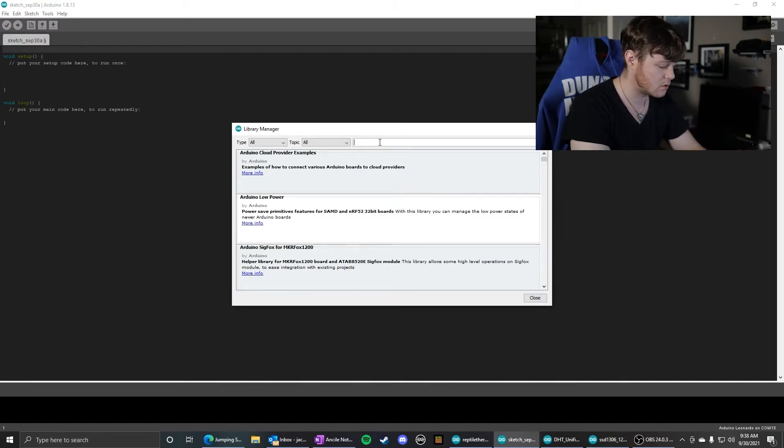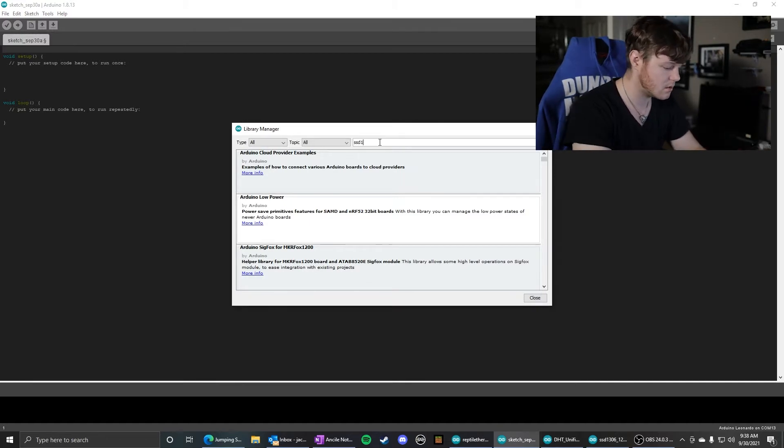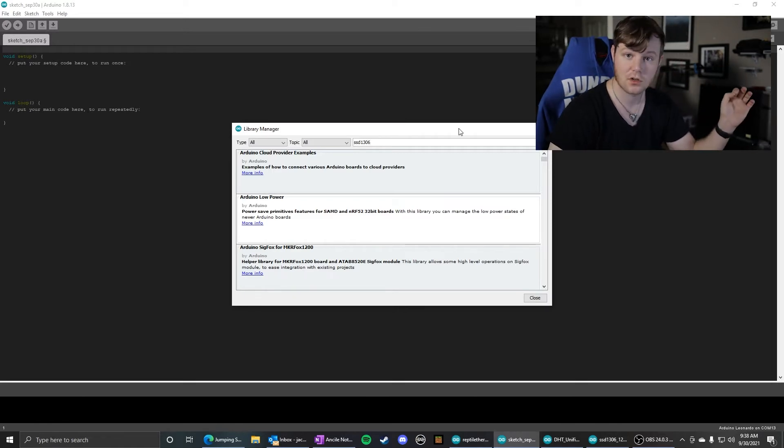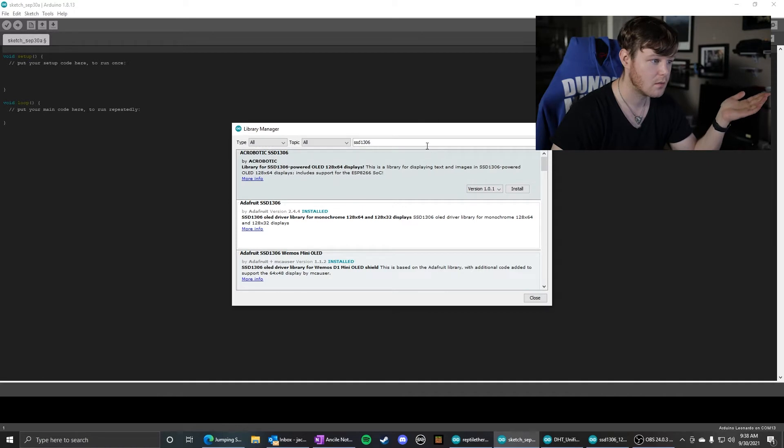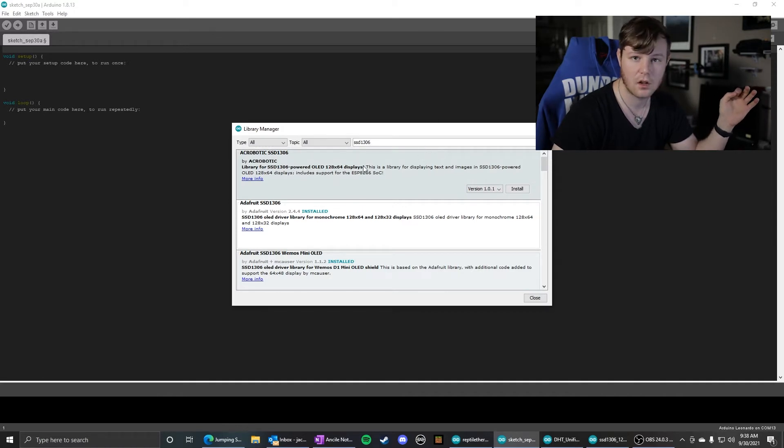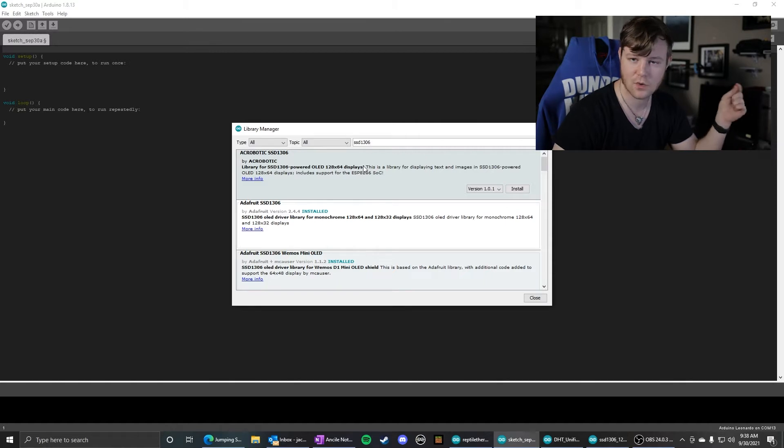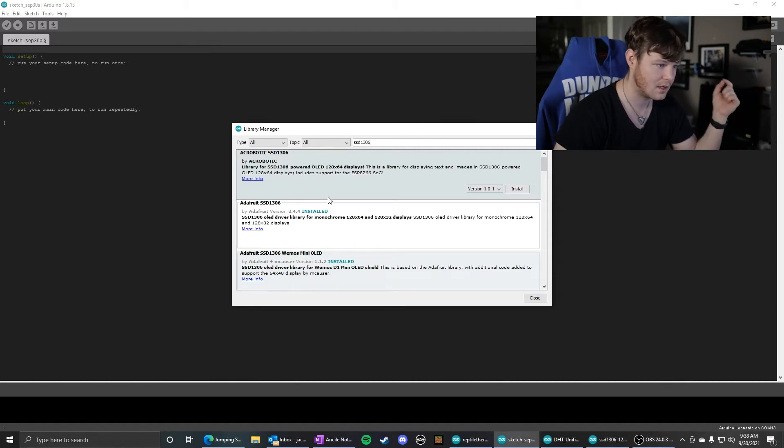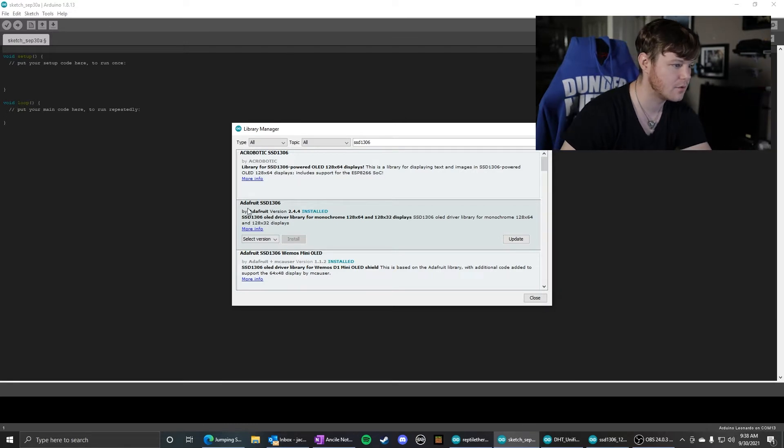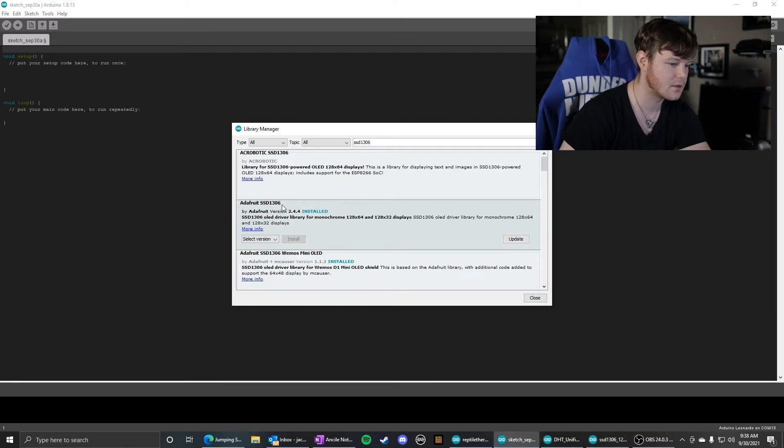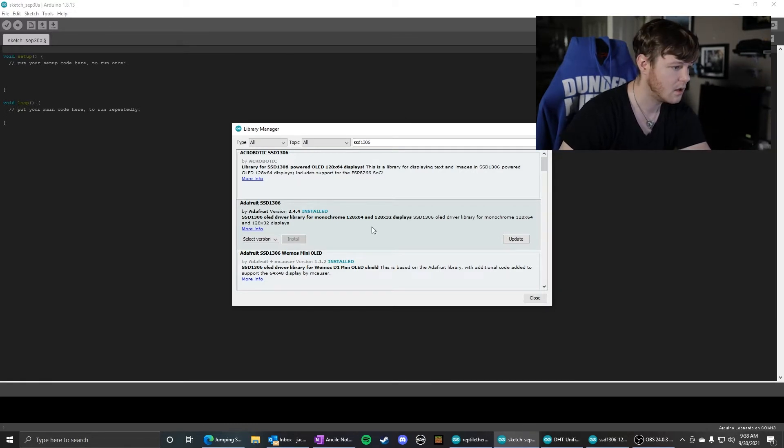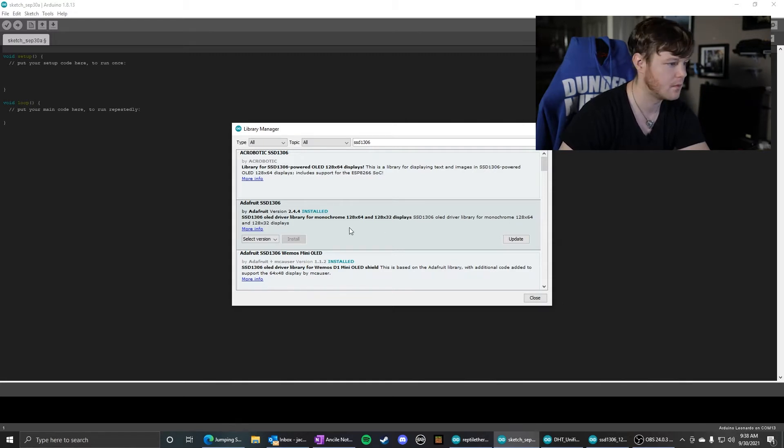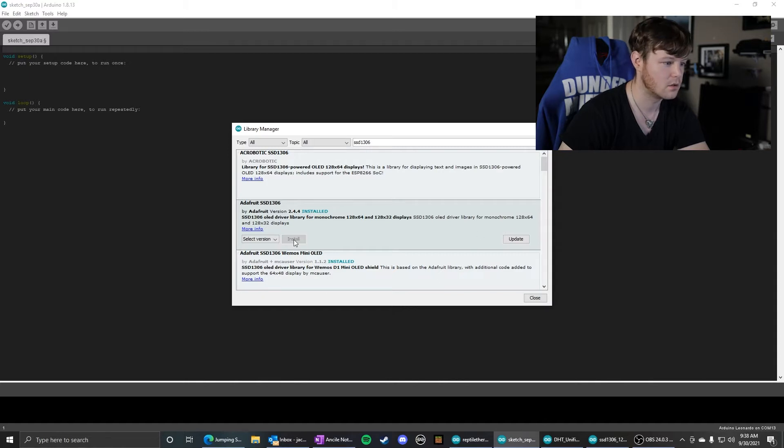We're going to search SSD1306. That is the driver for the OLED screen. Most of the screens that you get on Amazon or eBay that are that form factor, the 128x64 I2C screen, it's this one, the Adafruit SSD1306. That's what most of those use. It also supports a couple different sizes, but we have the 128x64. So we're going to install that.